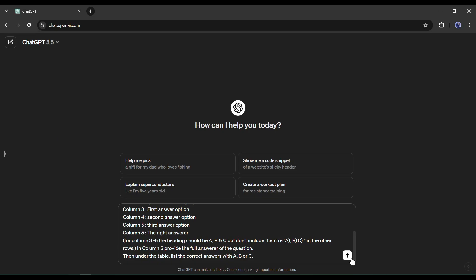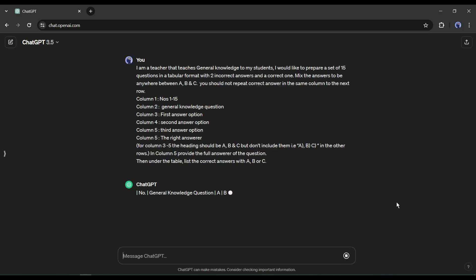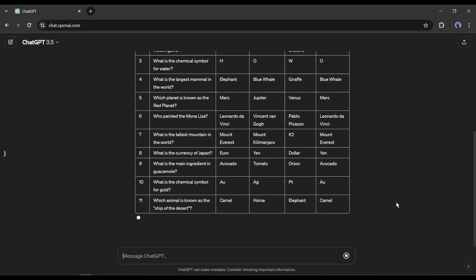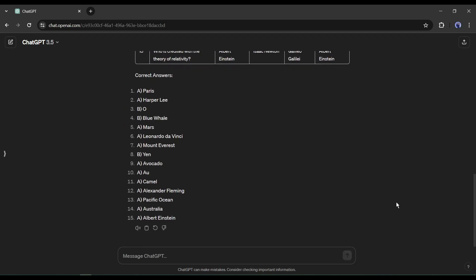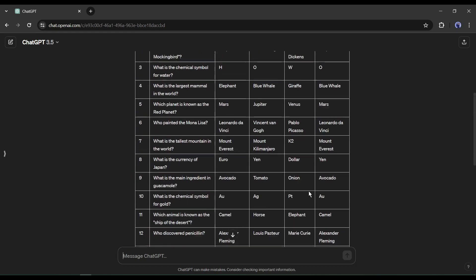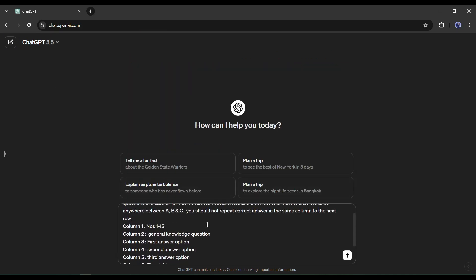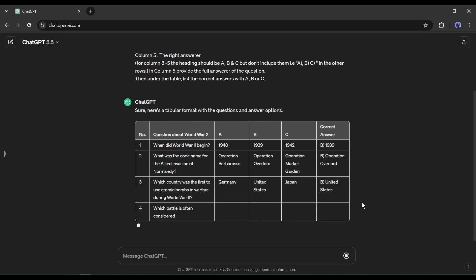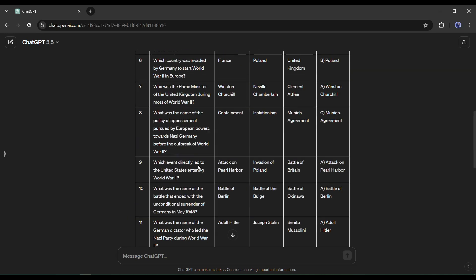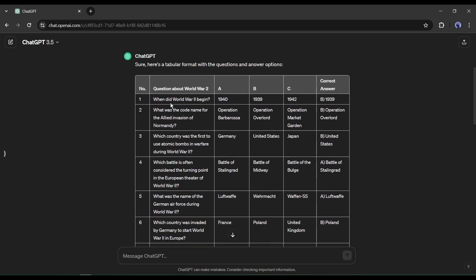Here you will find the prompt — simply open it, copy the prompt, and paste it on ChatGPT. Once you hit the send button, ChatGPT will start creating the quizzes. ChatGPT generates 15 quizzes for us. If you want to generate quizzes on different topics, just change the topic — for example, I want to generate quizzes about World War 2, and here it is: ChatGPT generates quizzes about World War 2.